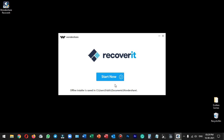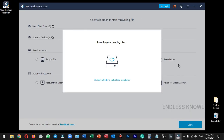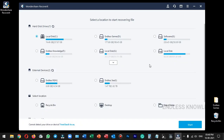We can open the installation and start now. We open the application and, if you want to see the interface, it's convenient. Here we have a variety of recovery options. In our system, we can select a drive completely.